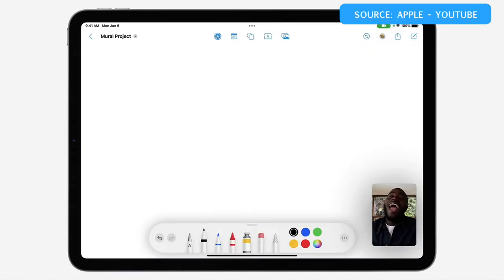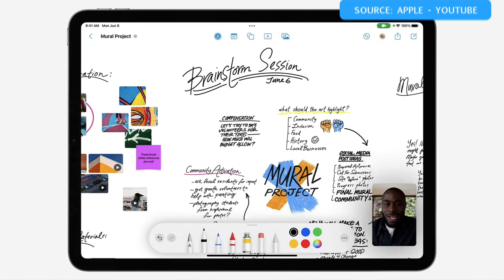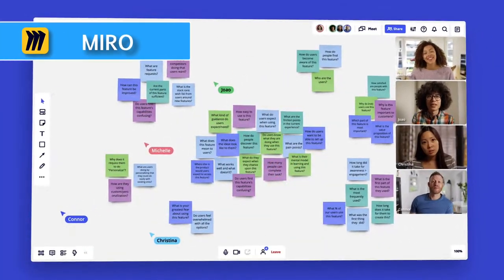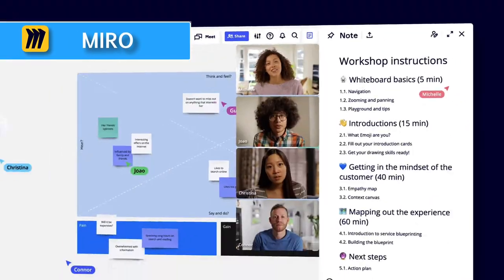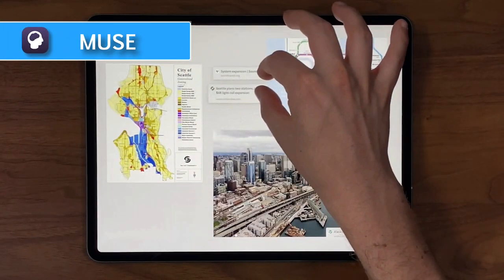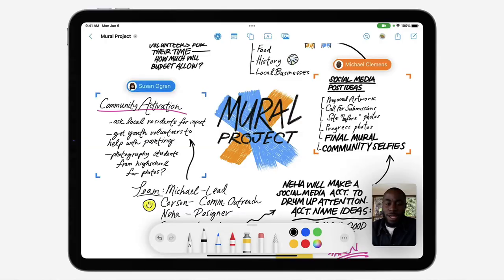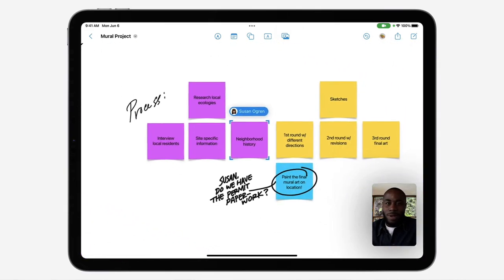Freeform is a new application that Apple is set to release in the coming months, offering a digital whiteboarding experience very similar to apps like Miro and Muse. It is beautifully designed. We've done a video on this new application covering what you need to know before it's released and what market it is targeting.